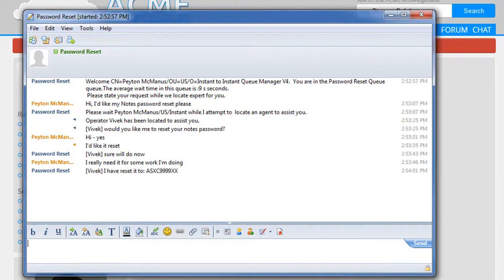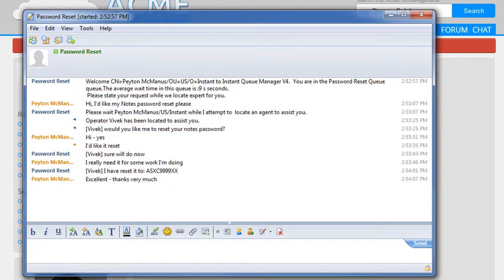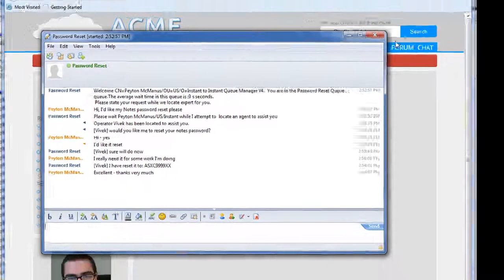And then the person looking for help can go on their way. Typically, we'll create a problem ticket at the exact same time we're resetting this.